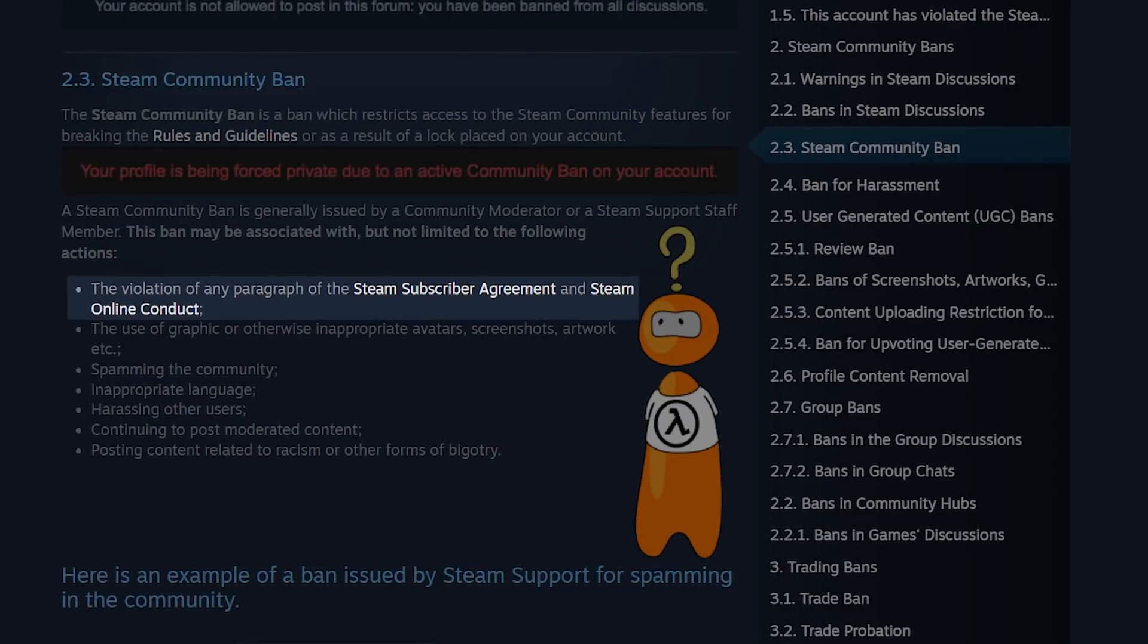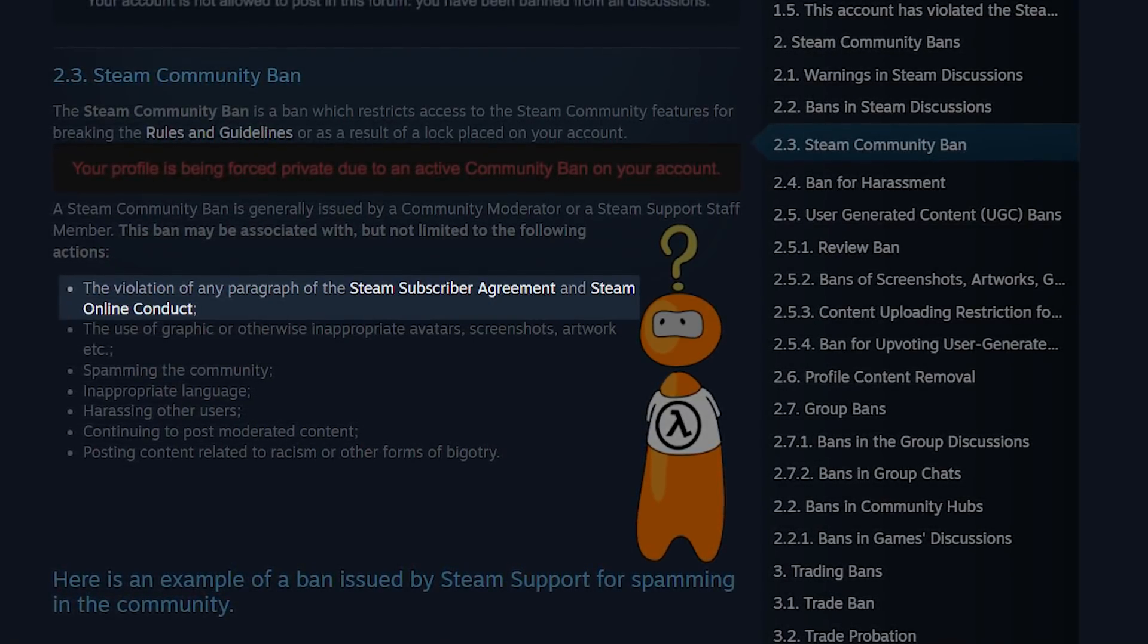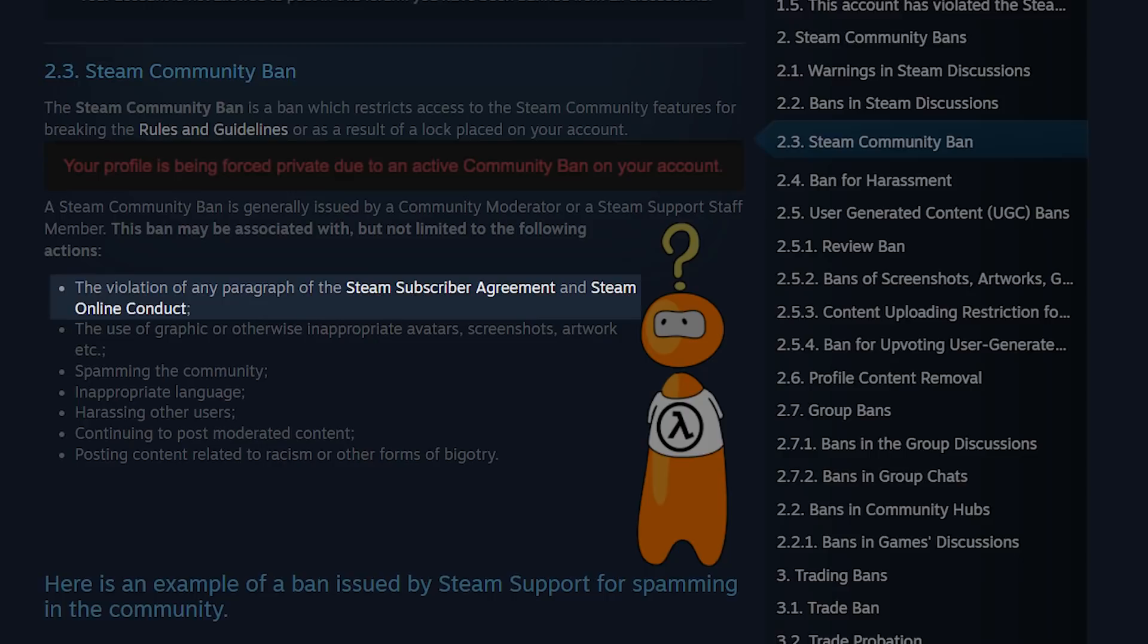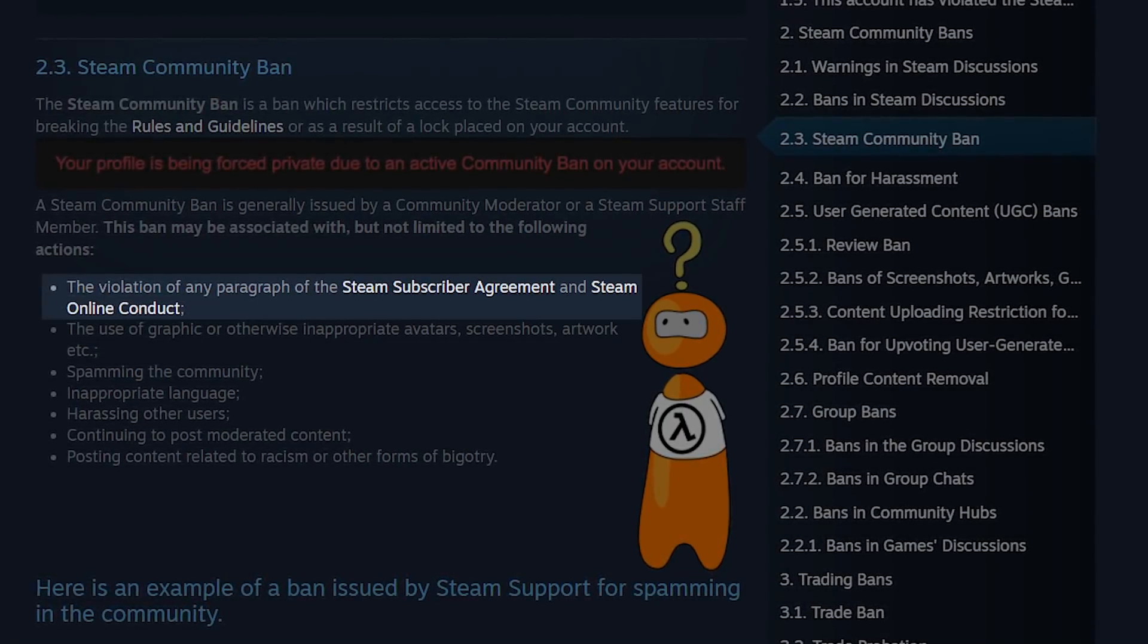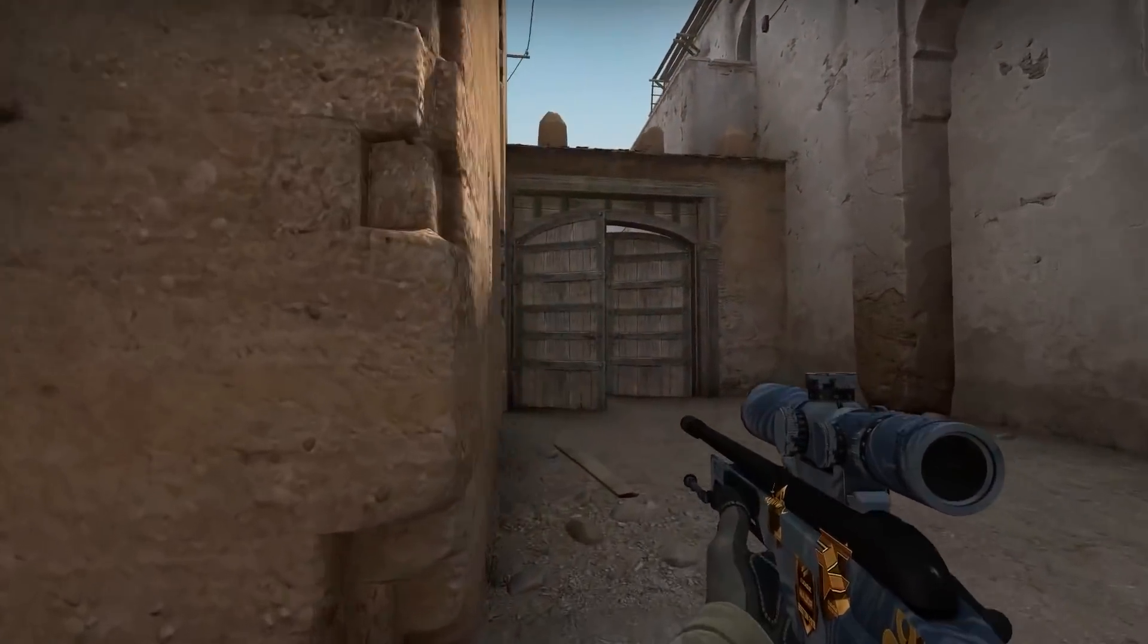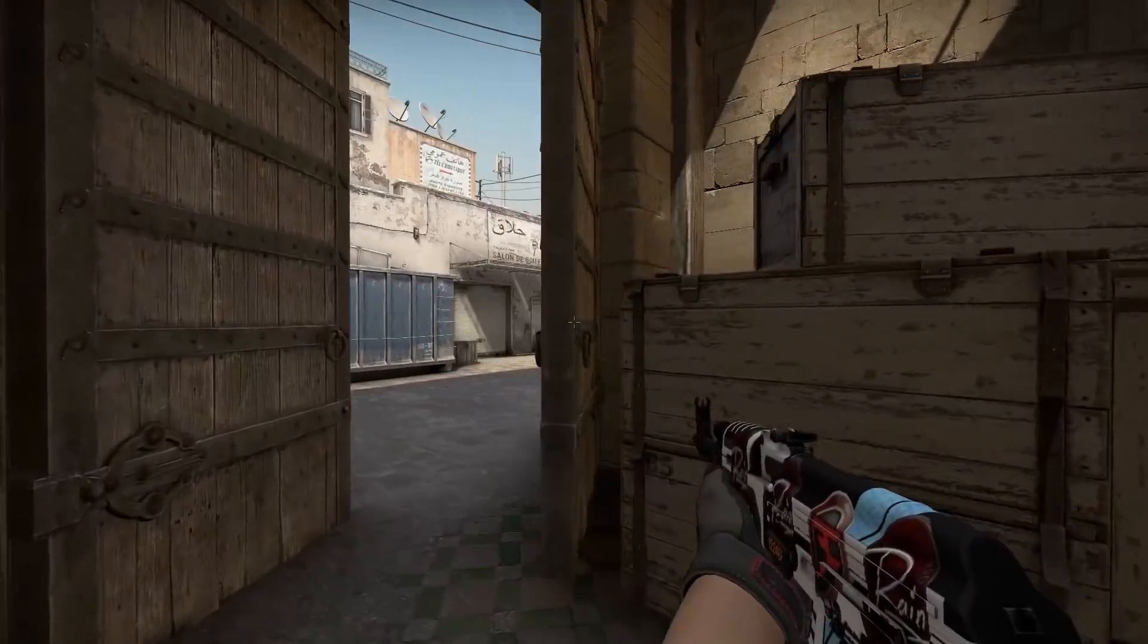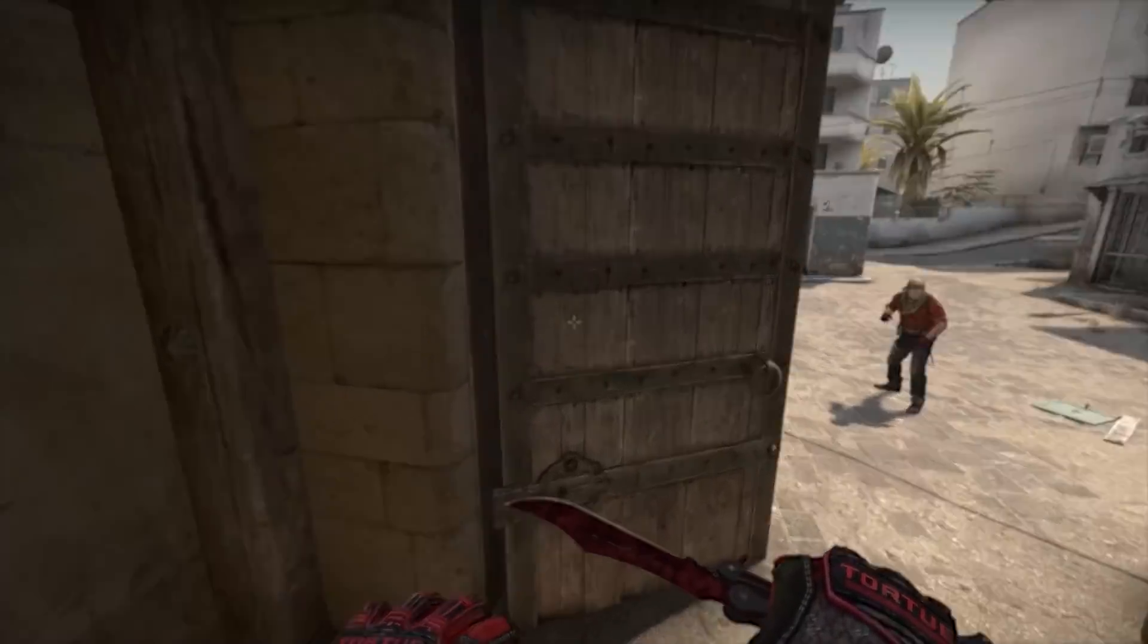Now, this is basically Valve's way of saying, we can ban you just because we feel like it. And I mean, it's their platform. So yeah, they can do that. But this one is a bit more spicy because it's not unheard of for a big trader to get a community ban based on this.